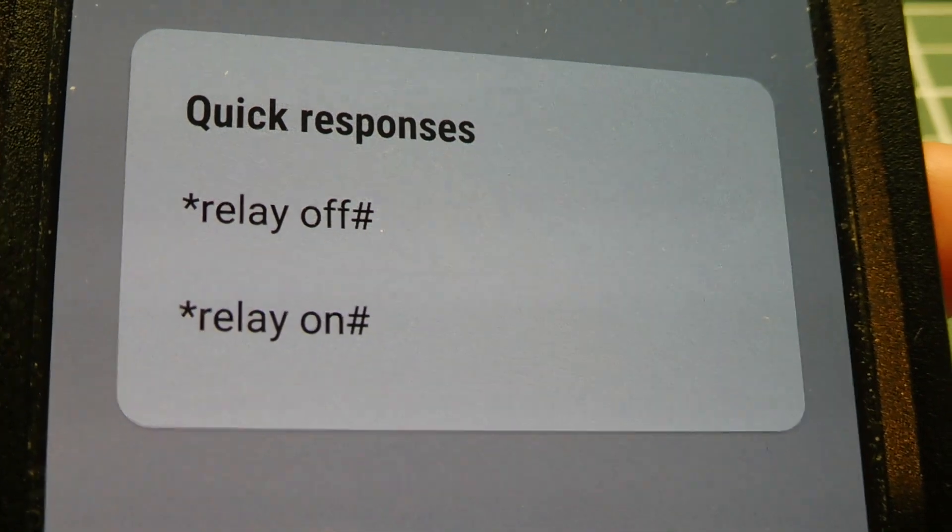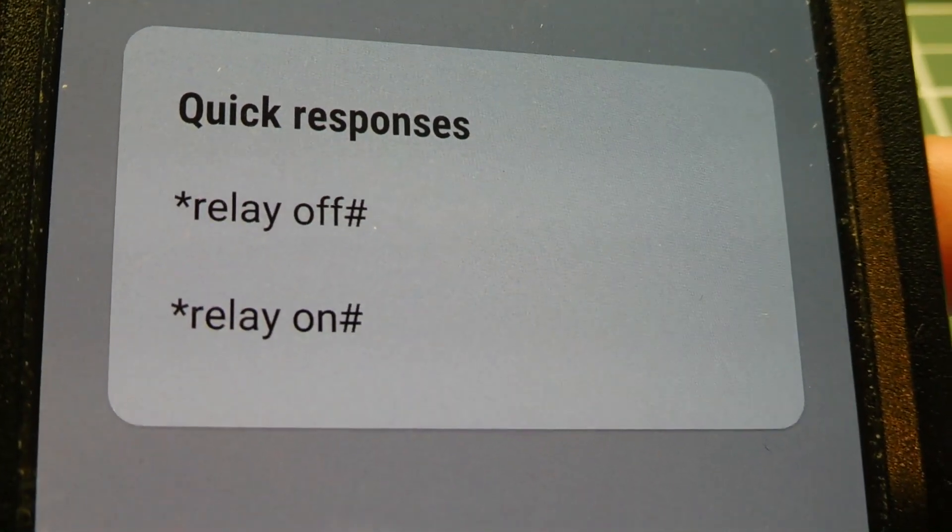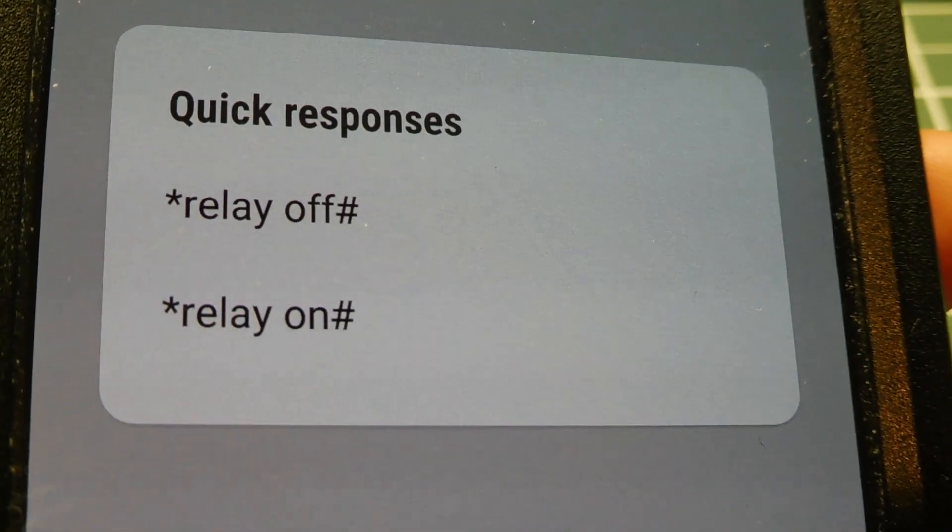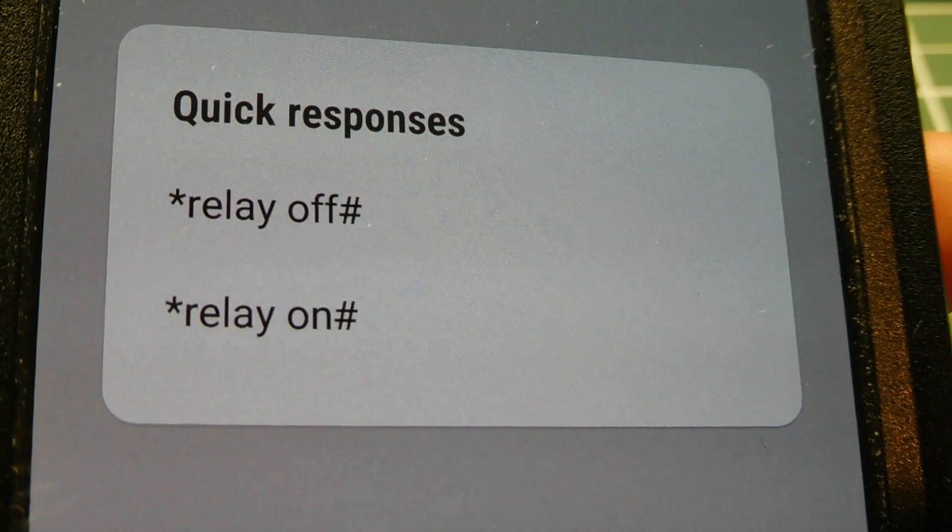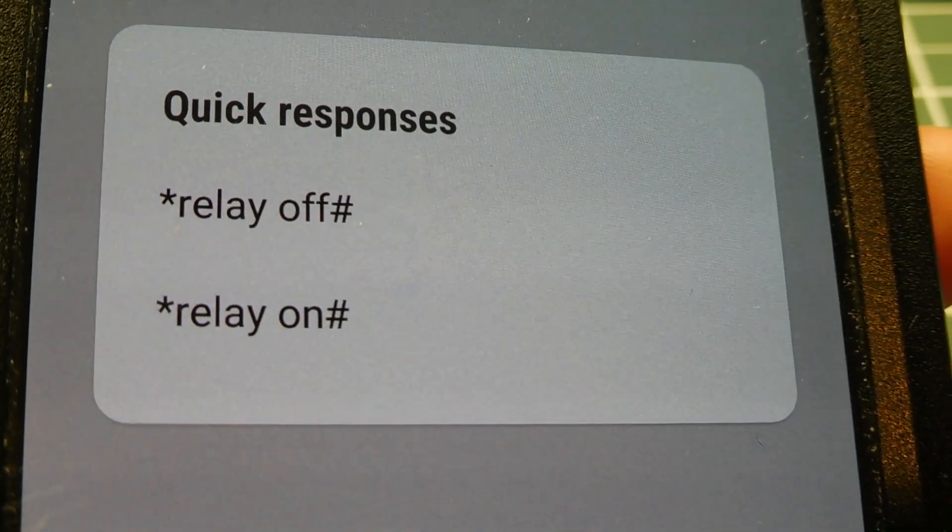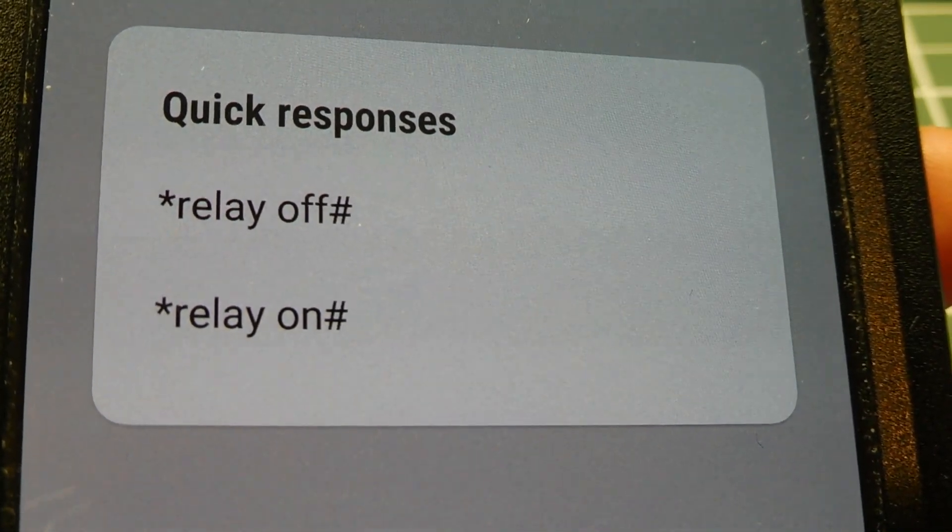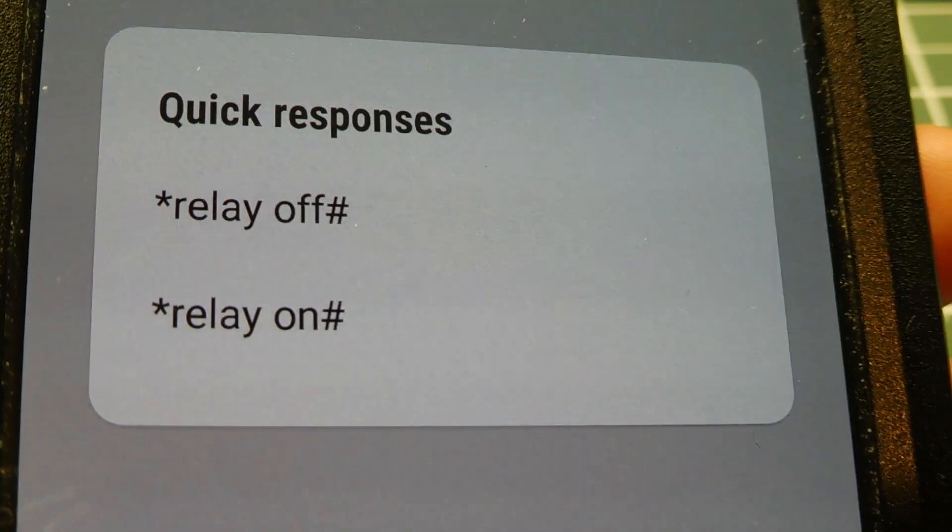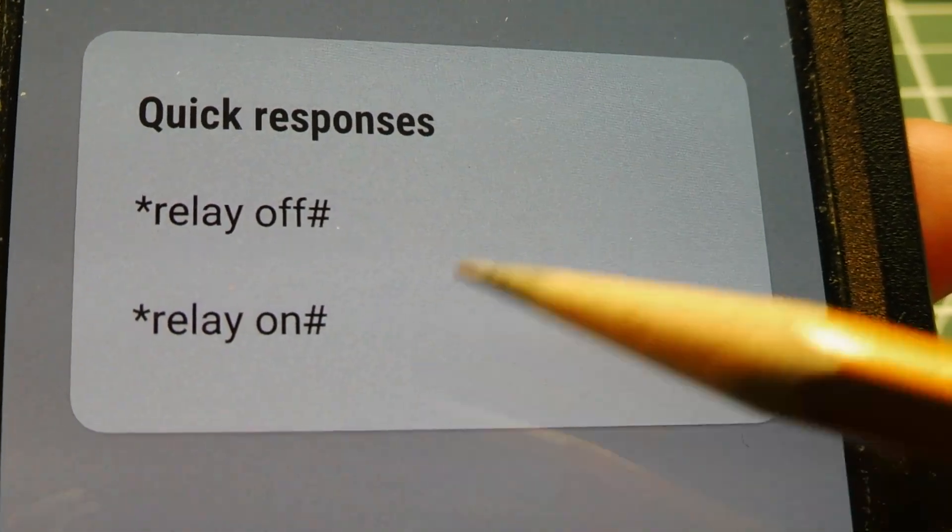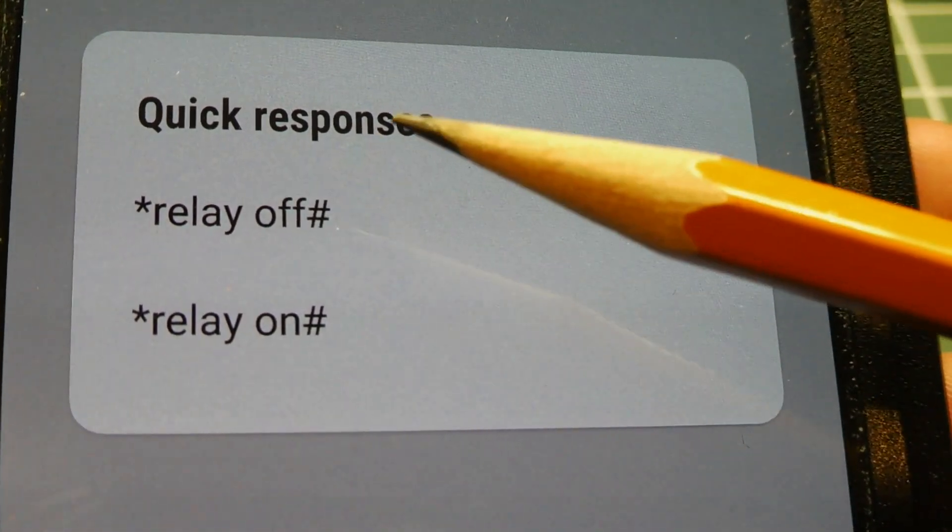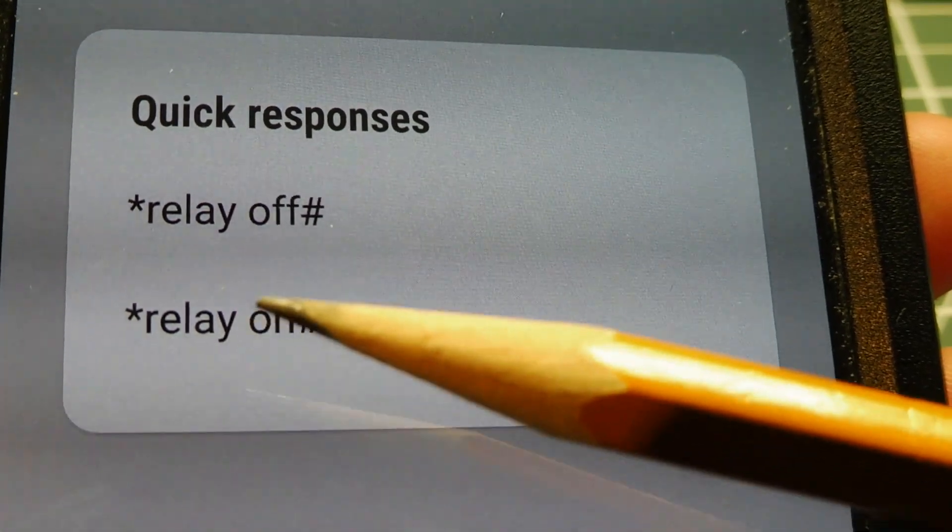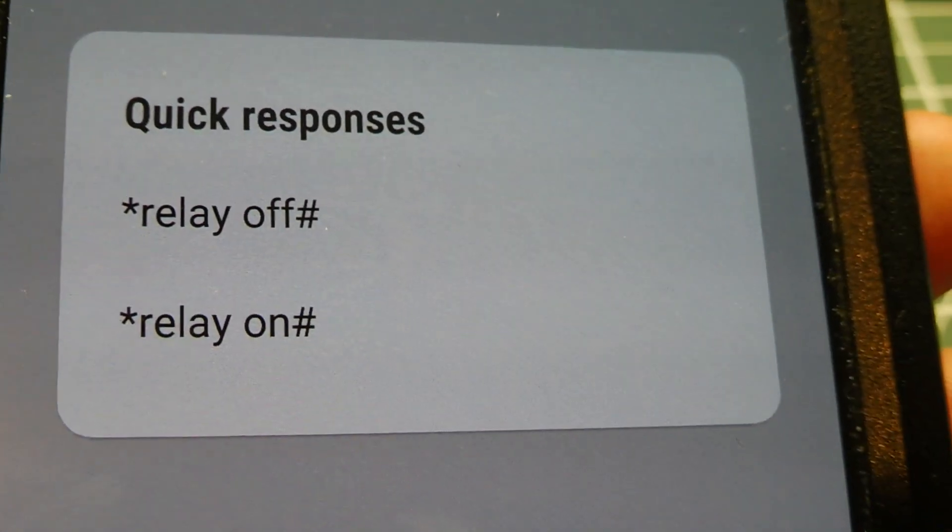Now on the cell phone that I'm using to send the control text message, I'm using quick response option on my cell phone, my Android cell phone, where I could enter canned SMS text messages. You can see here I have relay on and relay off. So I just have to select that, and that will automatically be sent as a text message.